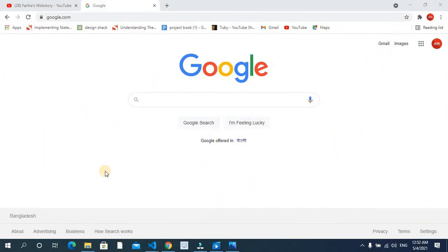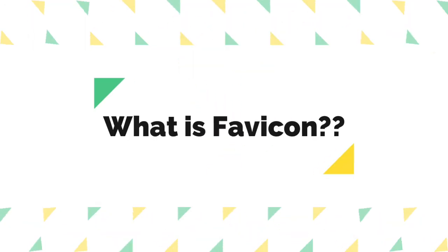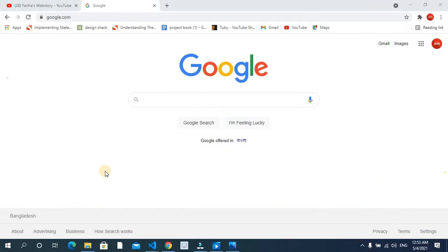Hello everyone, Assalamualaikum. I'm Farihah Choliela, my channel is Farihah's Web Story. Today I am going to talk about Favikon. Let's start with our website — we are going to talk about Favicon.